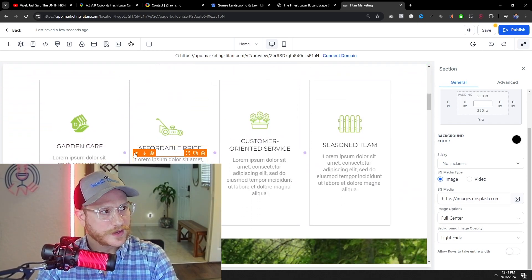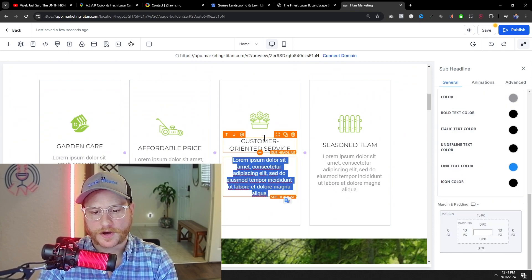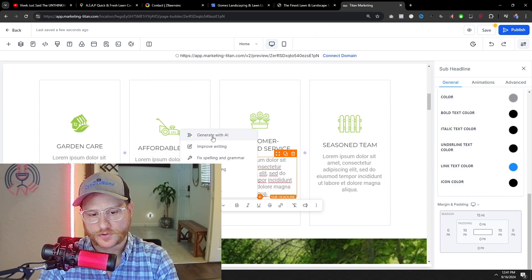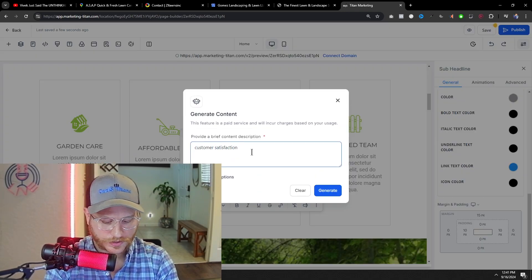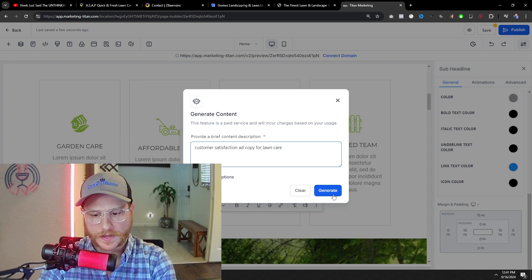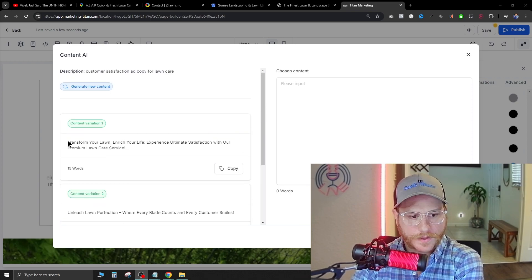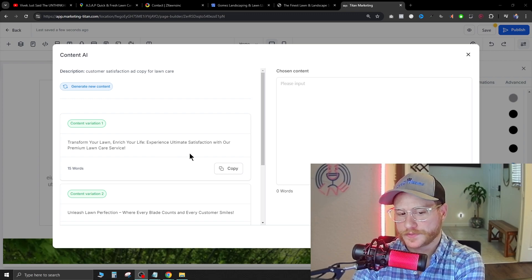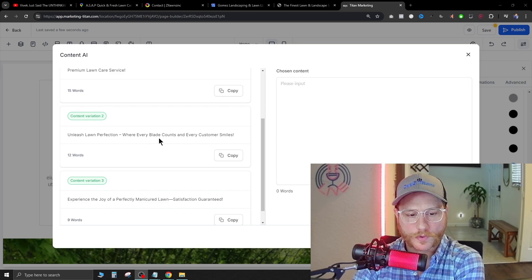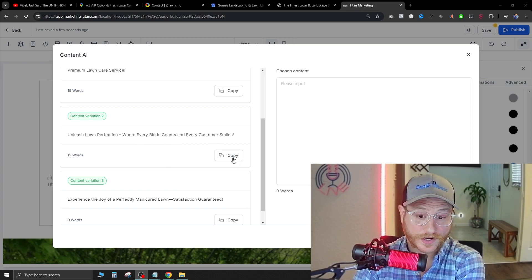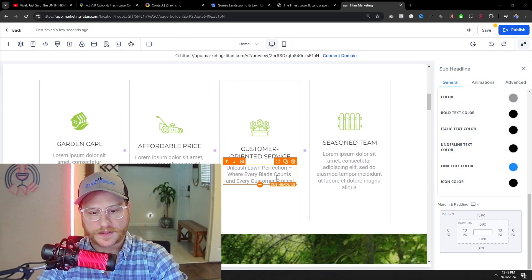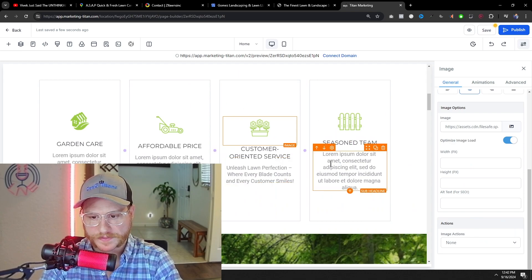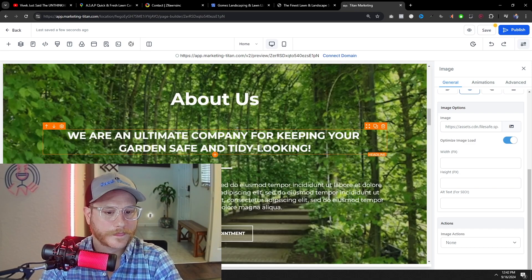Now, the cool thing that GoHighLevel has that not a lot of other page builders have is right here inside of this box, you're actually able to use AI. So if you select the text in here and then hit AI and go generate with AI and then tell it you want a customer satisfaction ad copy for lawn care. And we just go ahead and hit generate. It's going to go ahead and populate this on the left side and give you three different examples. Transform your lawn, enrich your life. Experience ultimate satisfaction with our premium lawn care service. Unleash lawn care perfection where every blade counts and every customer smiles. That's a really good one. We're going to go ahead and copy that. We just hit copy and then hit continue on the right. And now that's going to populate that right there. Now, we can do that across this whole entire website and go through here and just have AI write the ad copy for us. So that's going to save a ton of time.